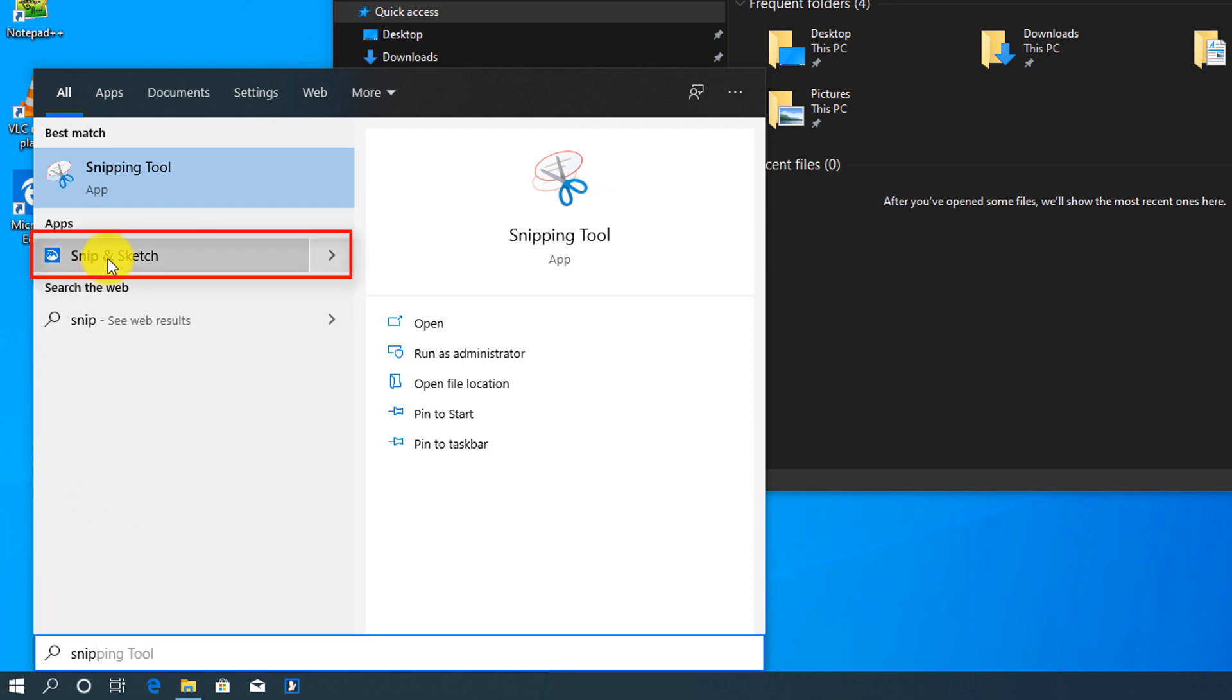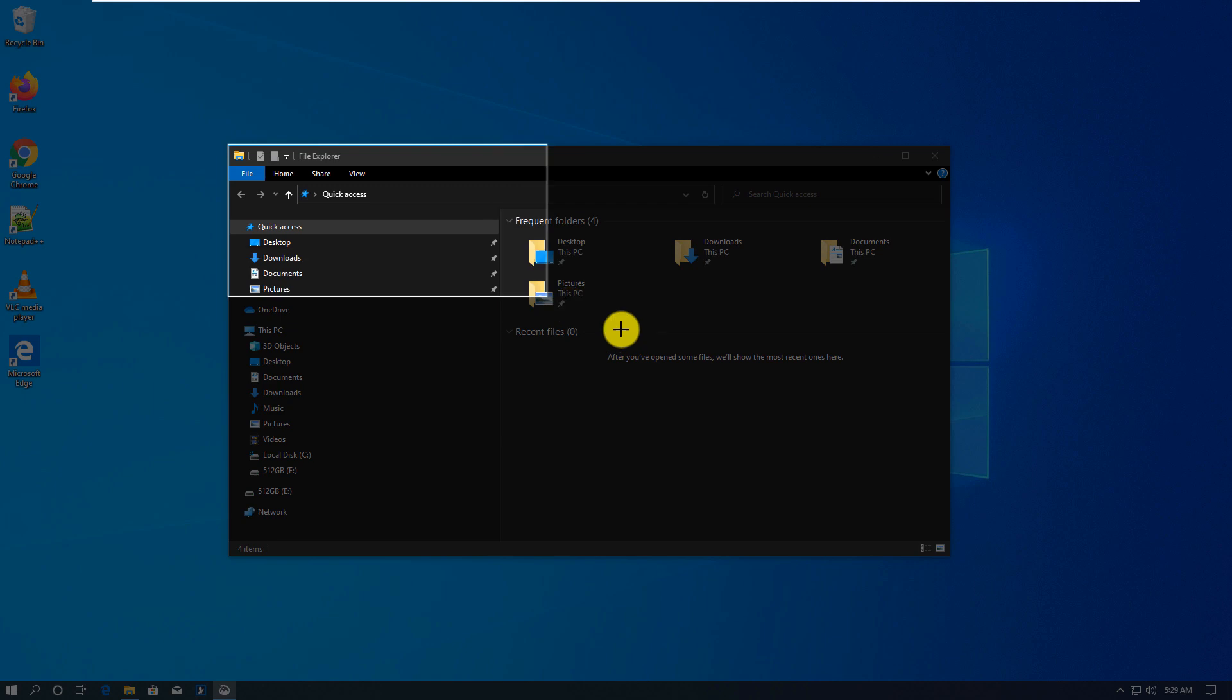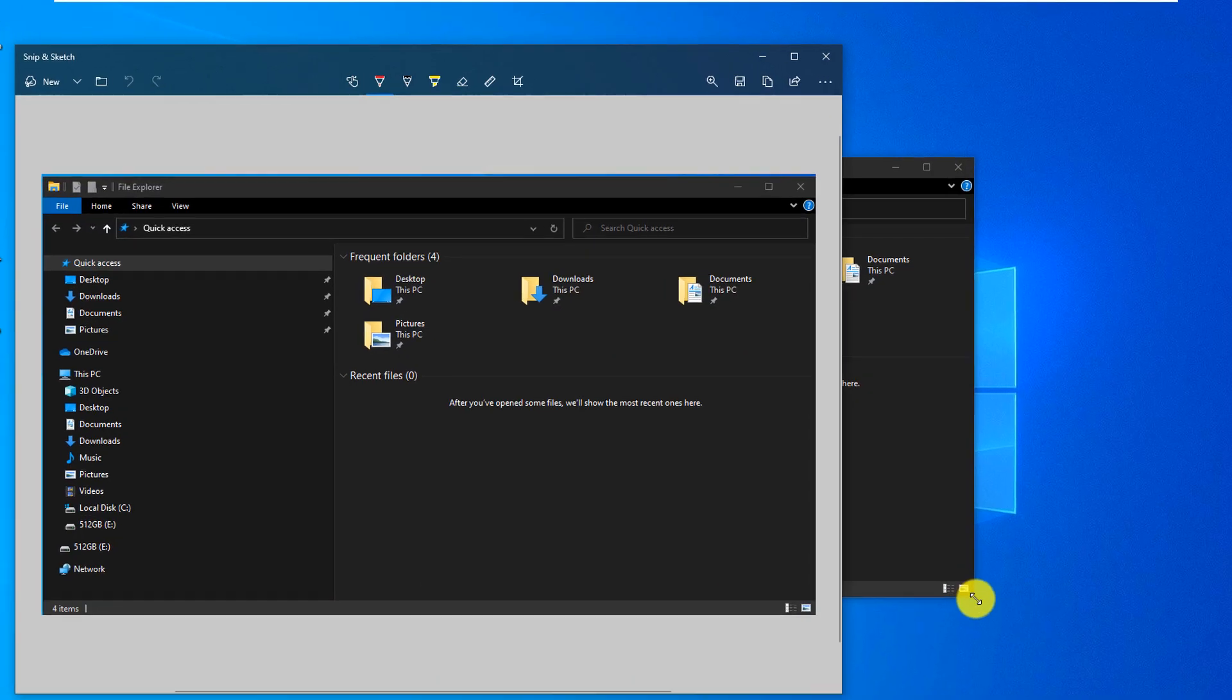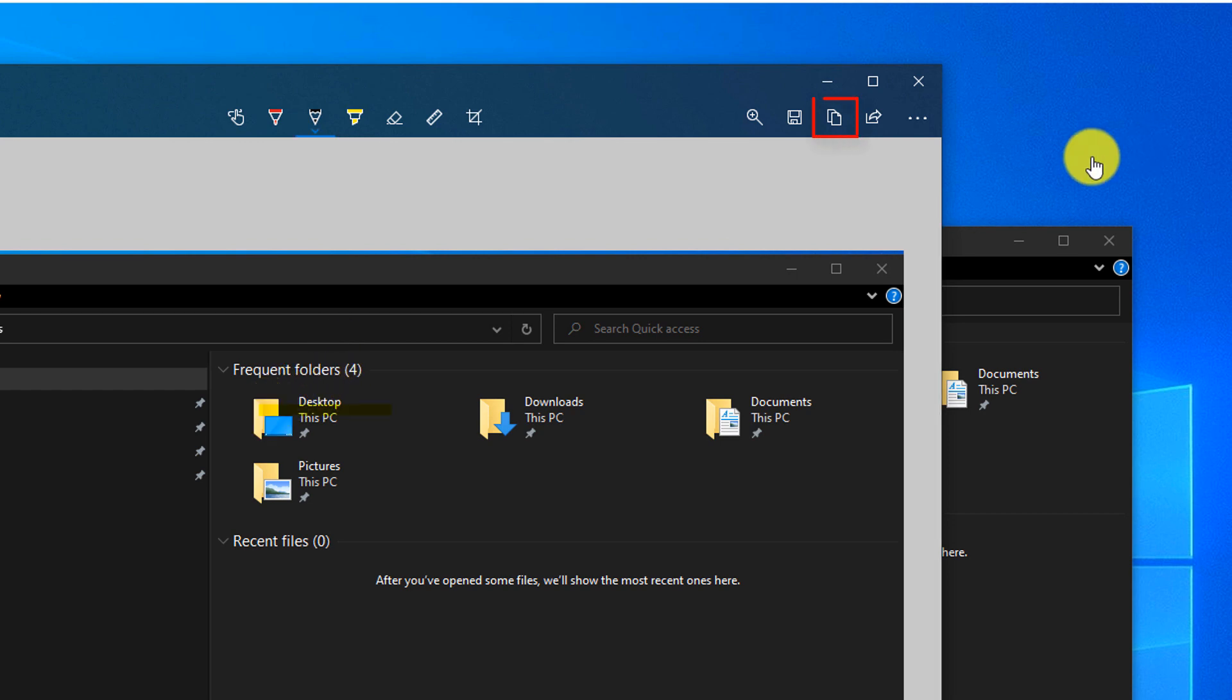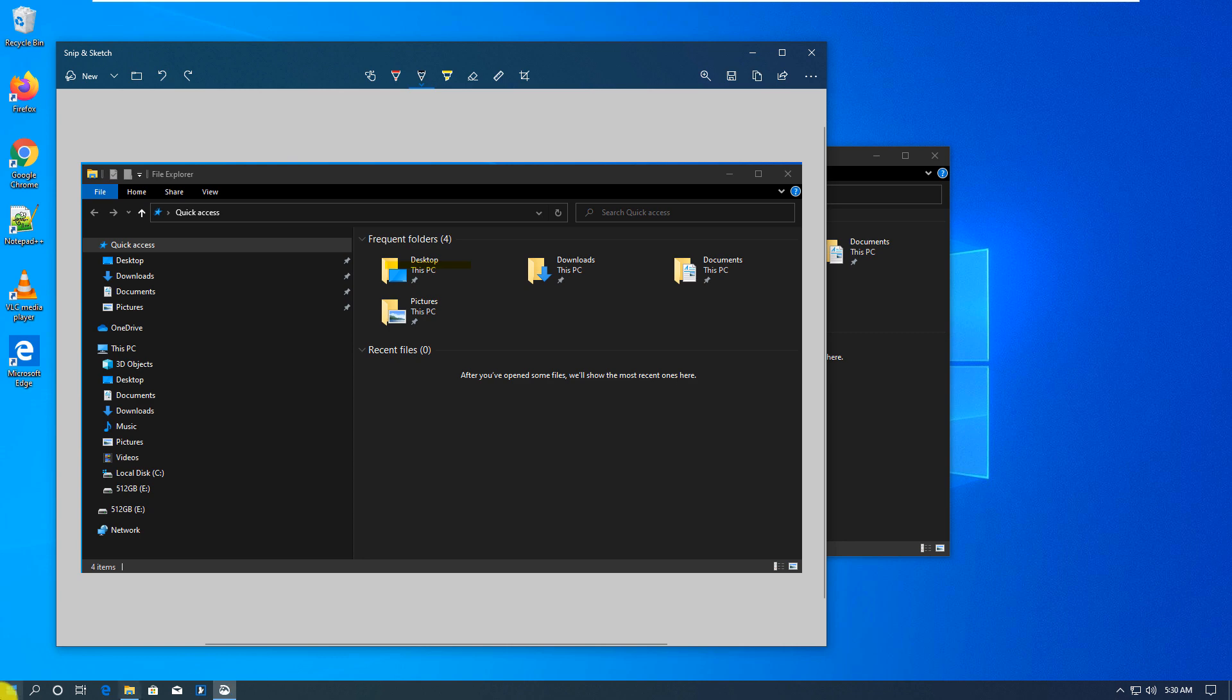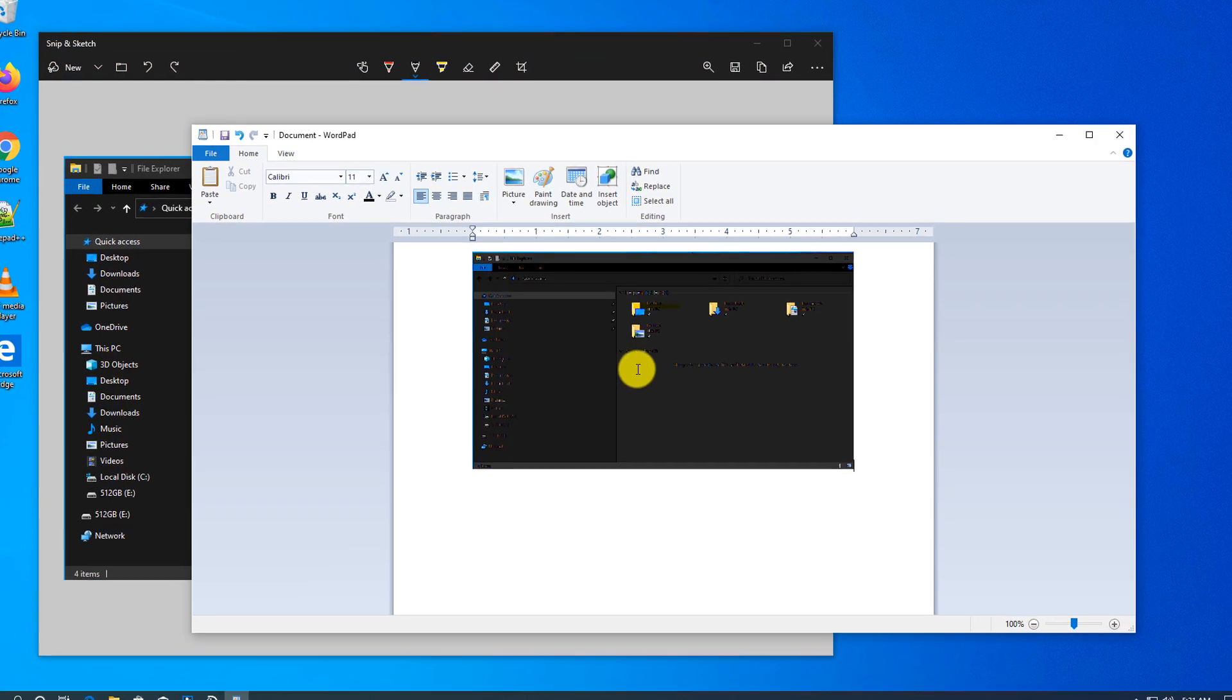In here you can just use New Snip, you select the area, paste it into the editing application where you can highlight it. From here you can copy it by using the Copy button and then you paste it into another application, for example WordPad.